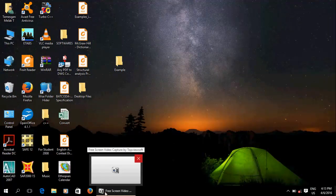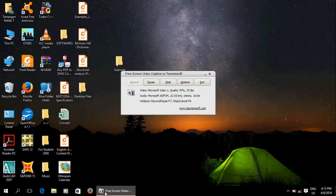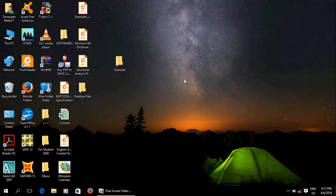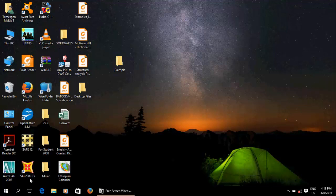SAP 2000 — this year, right now. SAP 2000 Malet, analysis and design software. And I will show it.